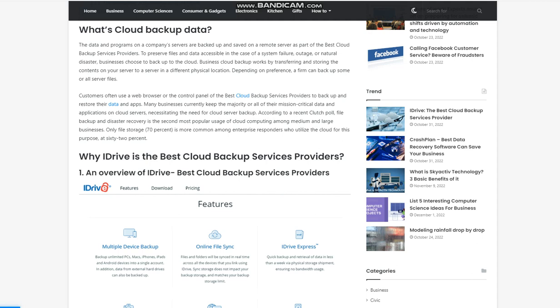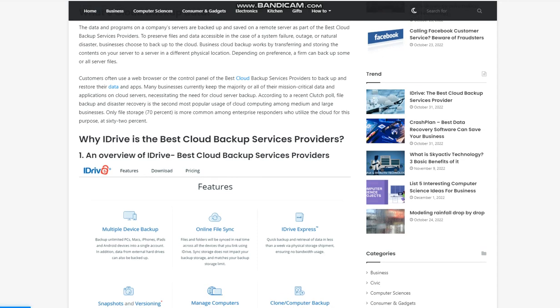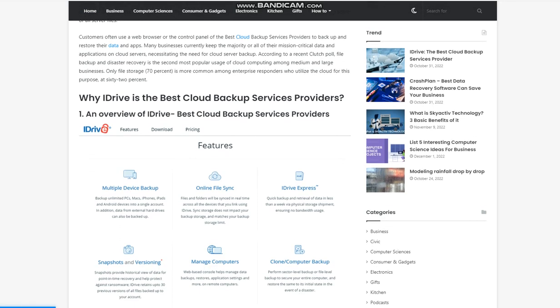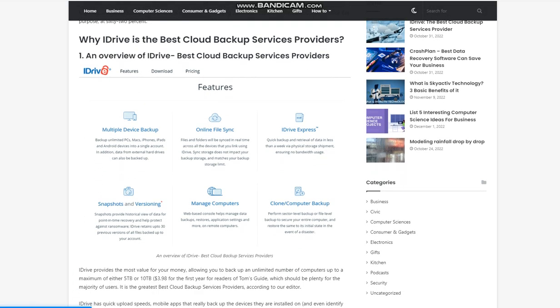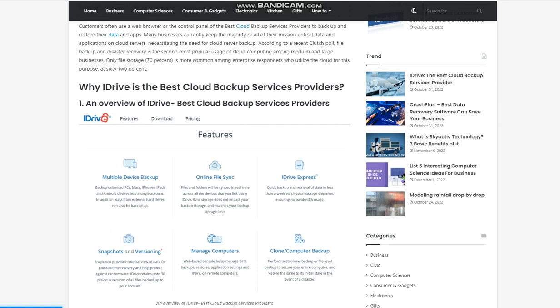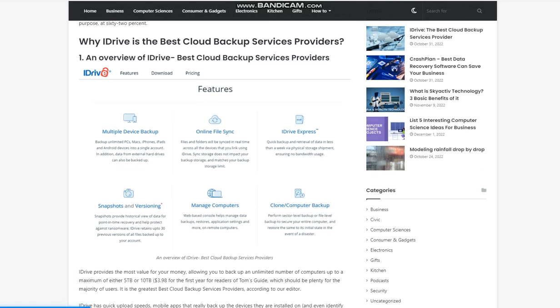Customers often use a web browser or the control panel of the best cloud backup services providers to back up and restore their data and apps. Many businesses currently keep the majority or all of their mission-critical data and applications on cloud servers, necessitating the need for cloud server backup. According to a recent Clutch poll, file backup and disaster recovery is the second most popular usage of cloud computing among medium and large businesses. Only file storage at 70% is more common among enterprise responders who utilize the cloud for this purpose, at 62%.